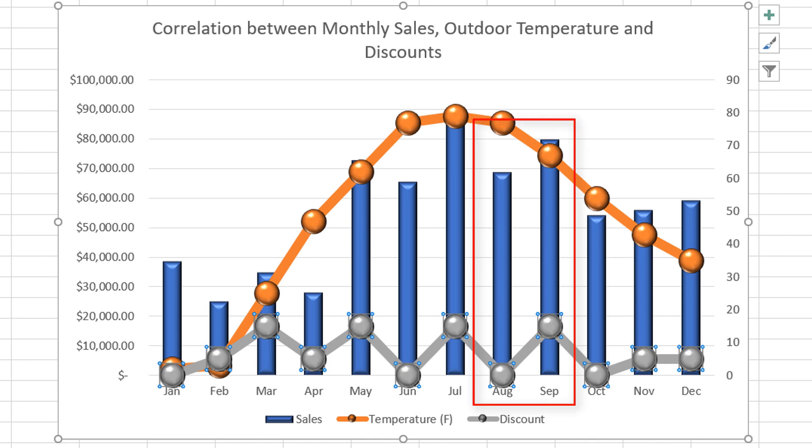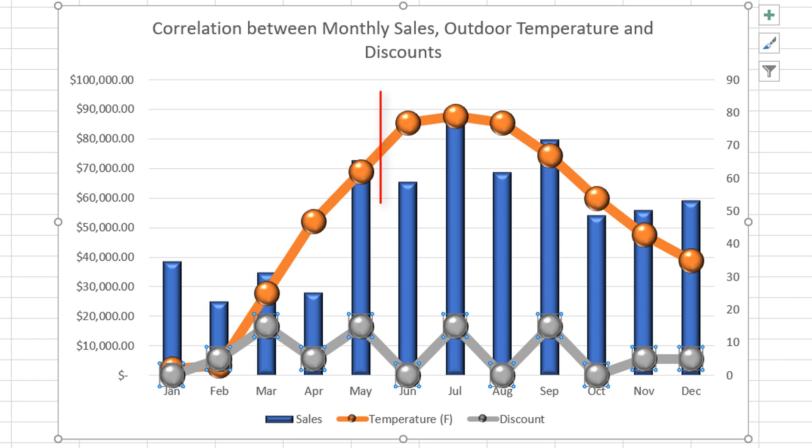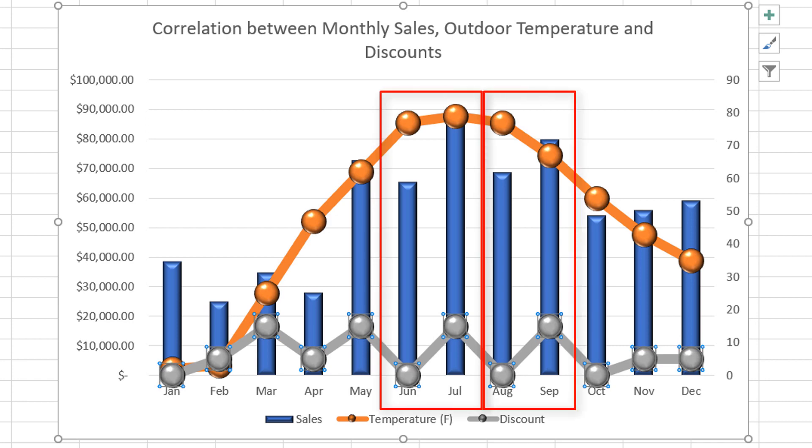Very similar pattern is for August versus September. In August, there is no discounts offered by the store. But in September, there is a high discount, probably because of the Labor Day holiday. And that explains higher volumes in July and September versus month of June and August.